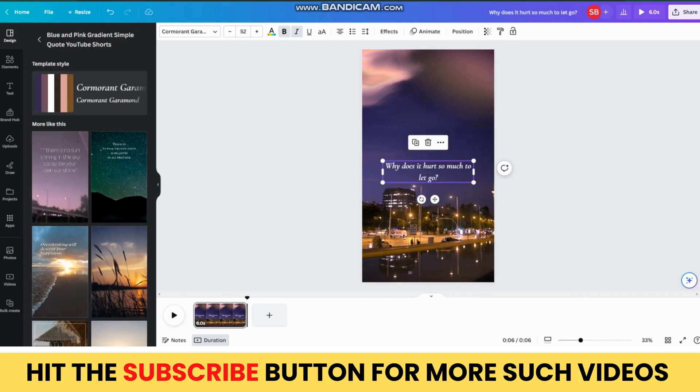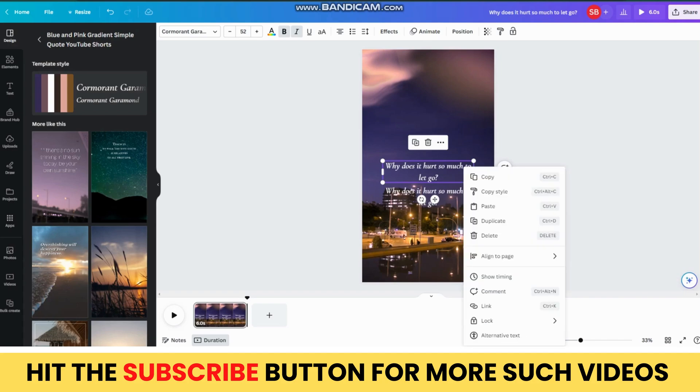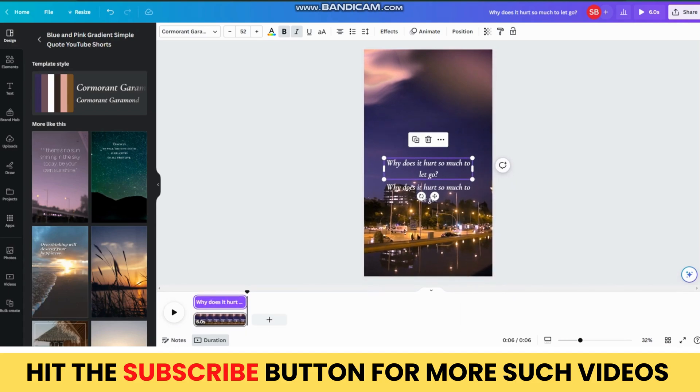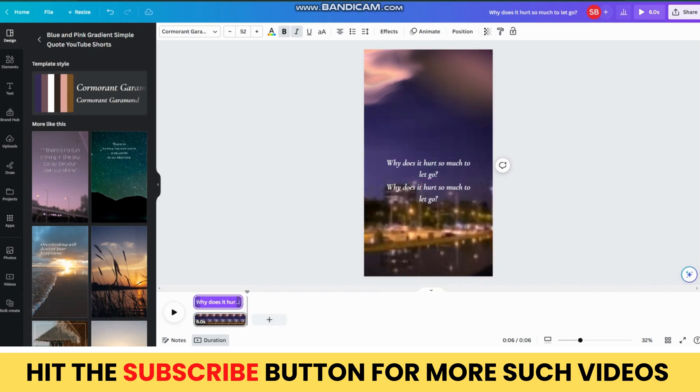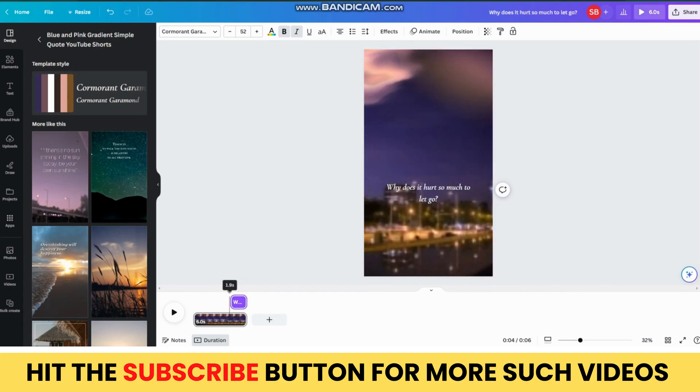Now, copy-paste the text element again on the template, then right-click on the first element and hit the Show Timing option. Then, adjust the timings and set it to first 4 seconds. Then, select the second element and set the timing to last 2 seconds.